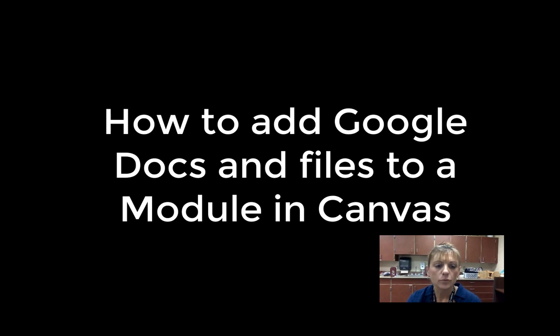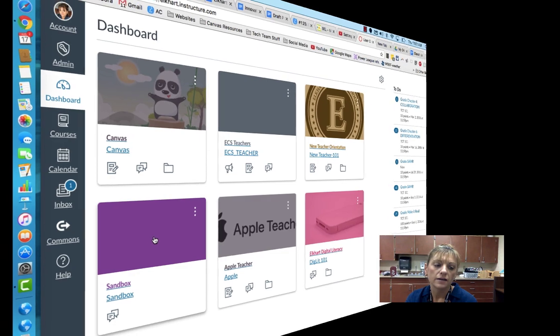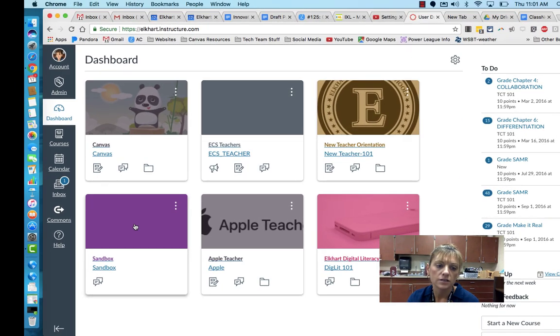Hi everybody, this is Kat Broman with the instructional tech team. Today I'm going to show you how to add Google Docs and files into a course in Canvas, into a module.